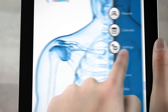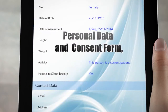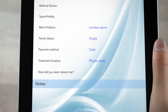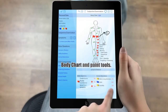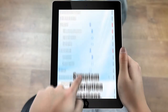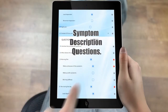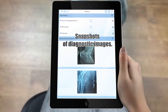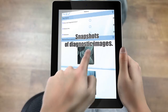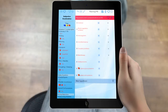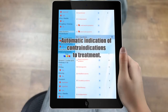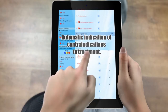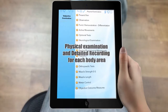You can now have all of your patients saved on your tablet. That includes personal data and consent form, body chart and paint tools, symptom description questions, taking snapshots of diagnostic images, automatic indication of contraindications to treatment, and detailed recording for each body area.